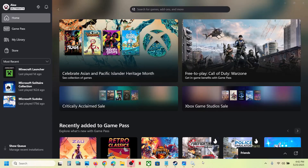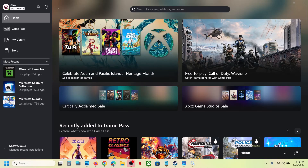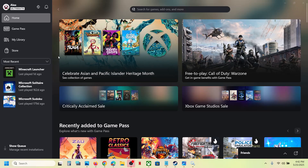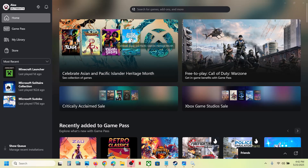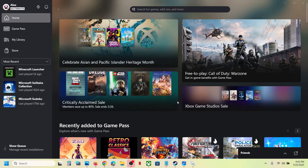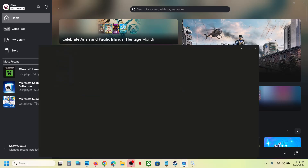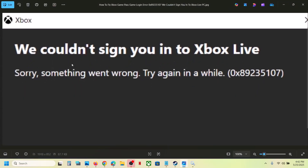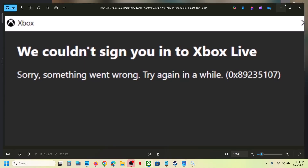Hello guys, welcome to my channel. Today in this video I'm going to show you how to fix when you are unable to log into any Xbox Game Pass game which you launch from Xbox app or Microsoft Store because of error code 0x89235107 — 'We couldn't sign you into Xbox Live.'